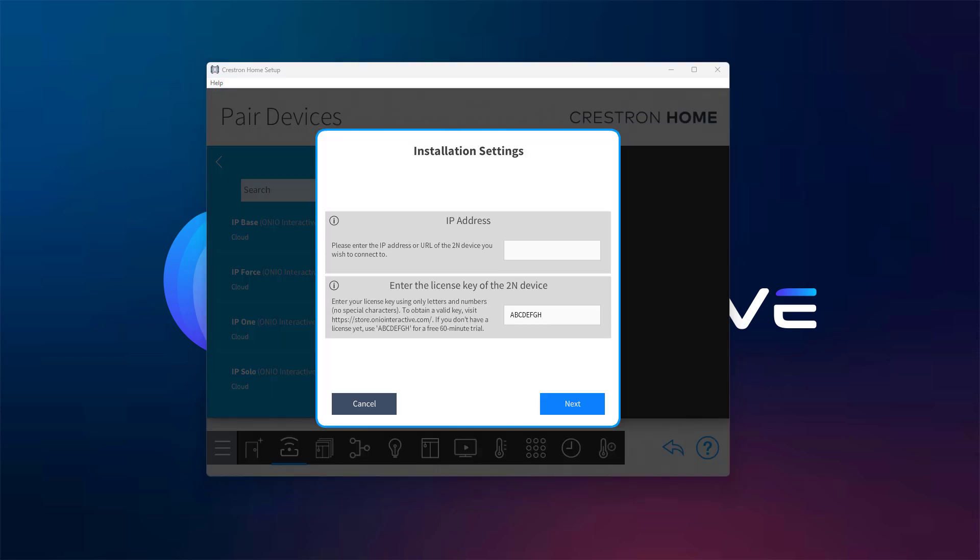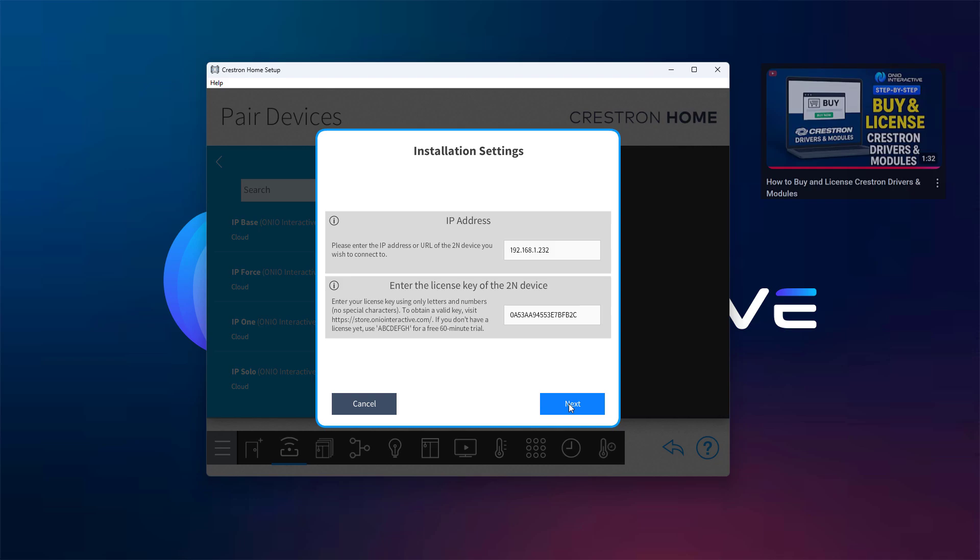Enter the IP address of your 2N device, then input the license key you previously purchased from our store and generated on our licensing server. If you're not sure how to complete that step, you can find a detailed video in the description below.